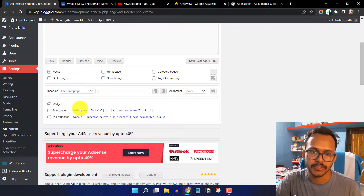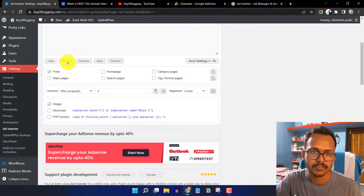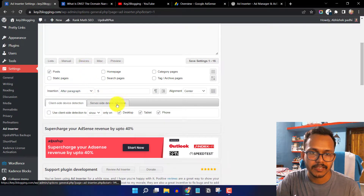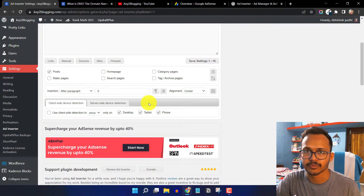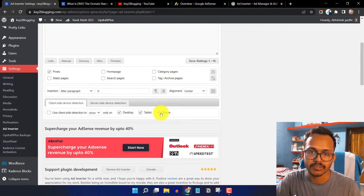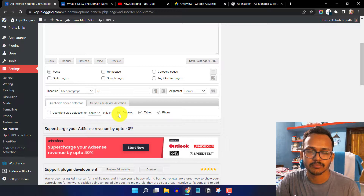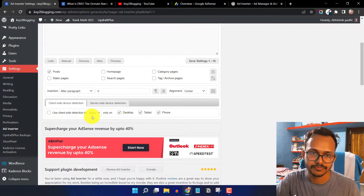There is also a PHP functions option, but I don't generally use those. Now click on Device. You will see three options: desktop, tablet, and phone. If you want to exclude the ad from tablet and phone, simply uncheck those two options so the ad code will only load in the desktop version.